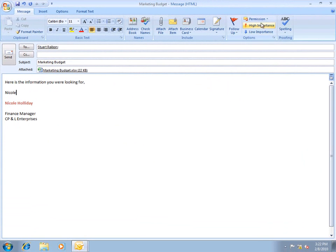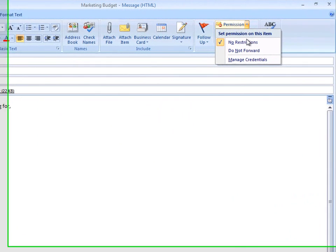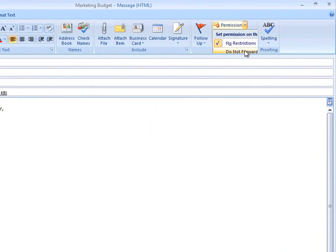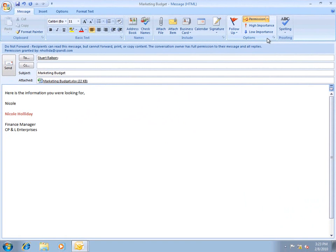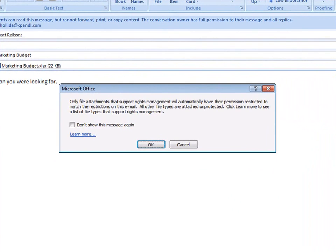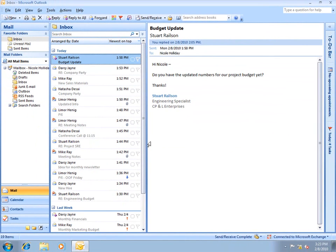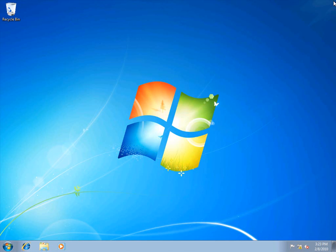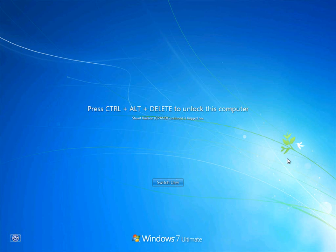Then I'll protect the message by selecting Do Not Forward from the Permission drop-down menu. Notice the banner that appears. Also, notice the dialog box that appears once I press Send. Only documents that are created in ADRMS-aware applications are able to be protected. Microsoft Excel, Microsoft Word, and Microsoft PowerPoint are all ADRMS-aware.